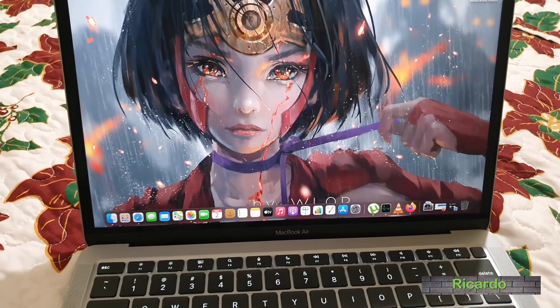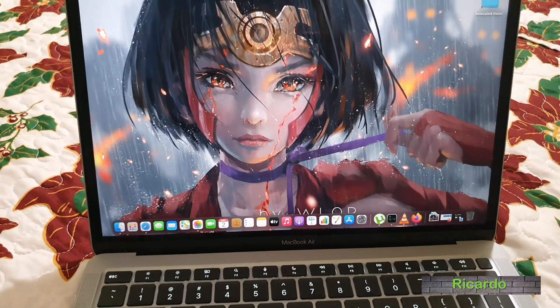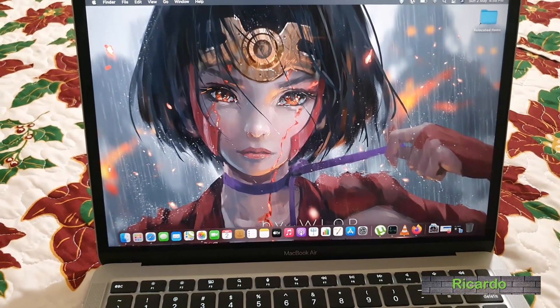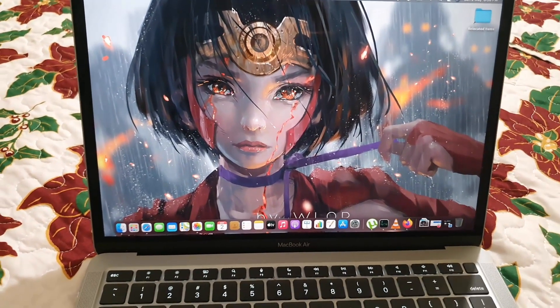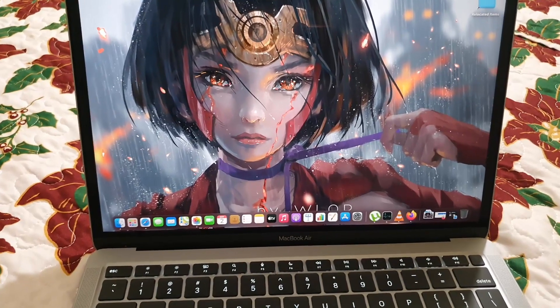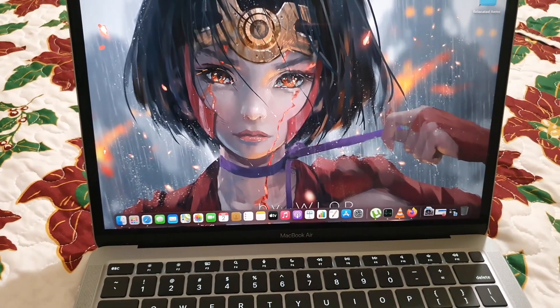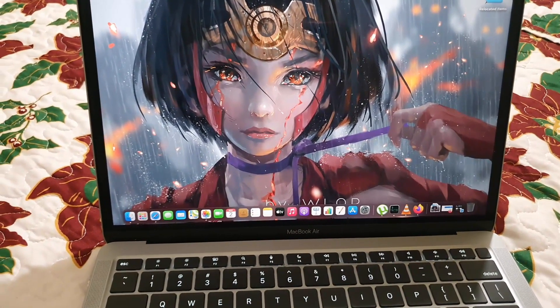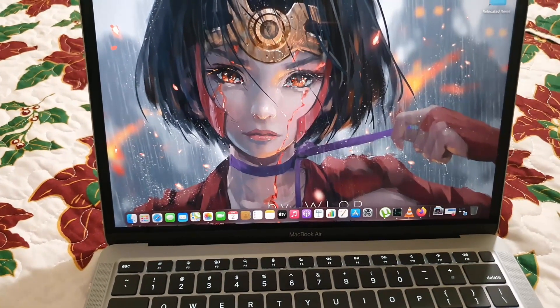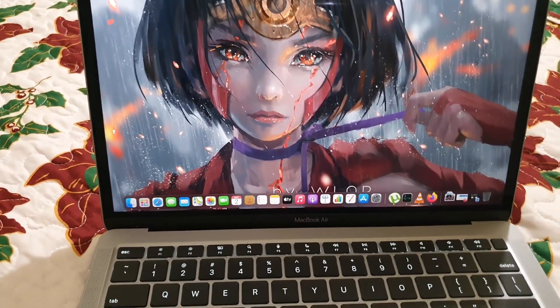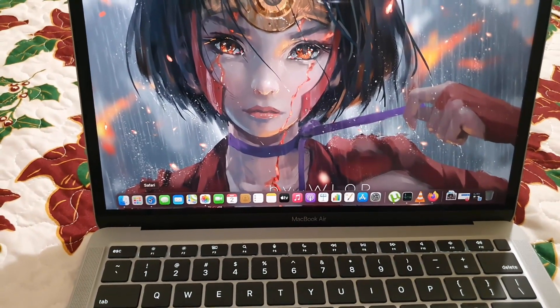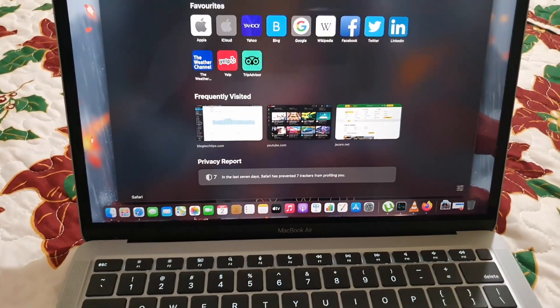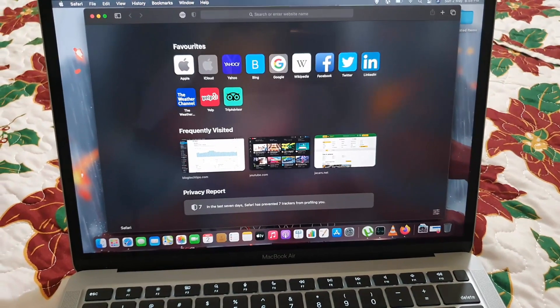Hey guys, Ricardo here, and welcome to another Blog Tech Tips. In today's tutorial, what I'm going to show you is how to customize the home screen on your Safari browser. Safari browser is the default browser. Go ahead and launch, and this is what I refer to as the home screen.